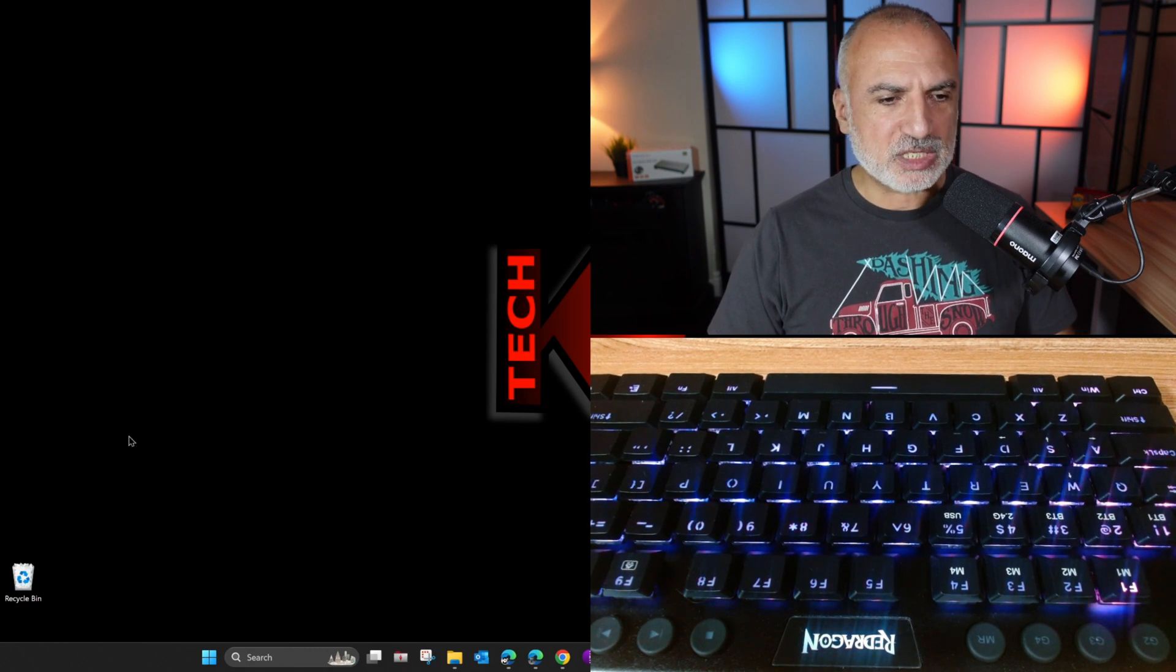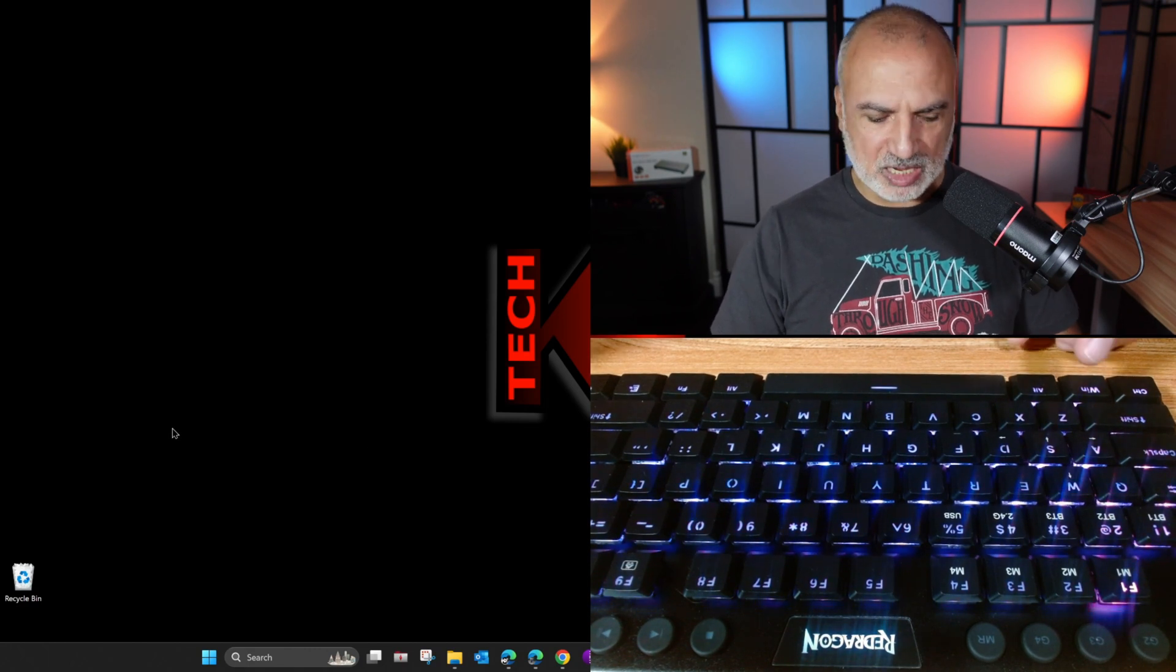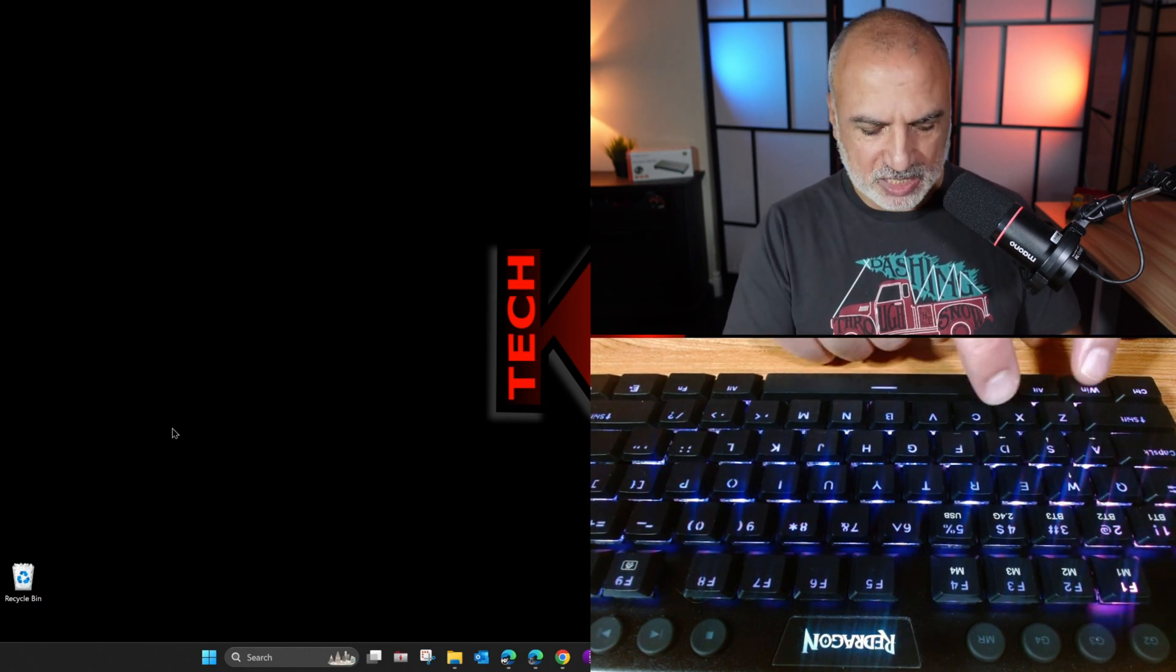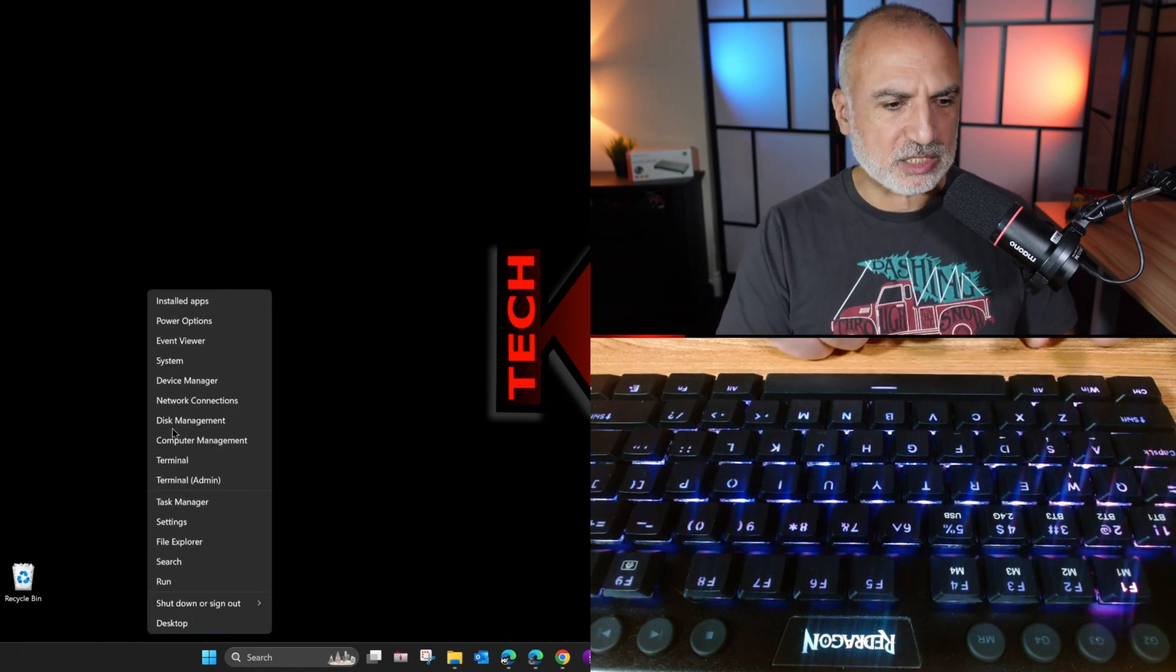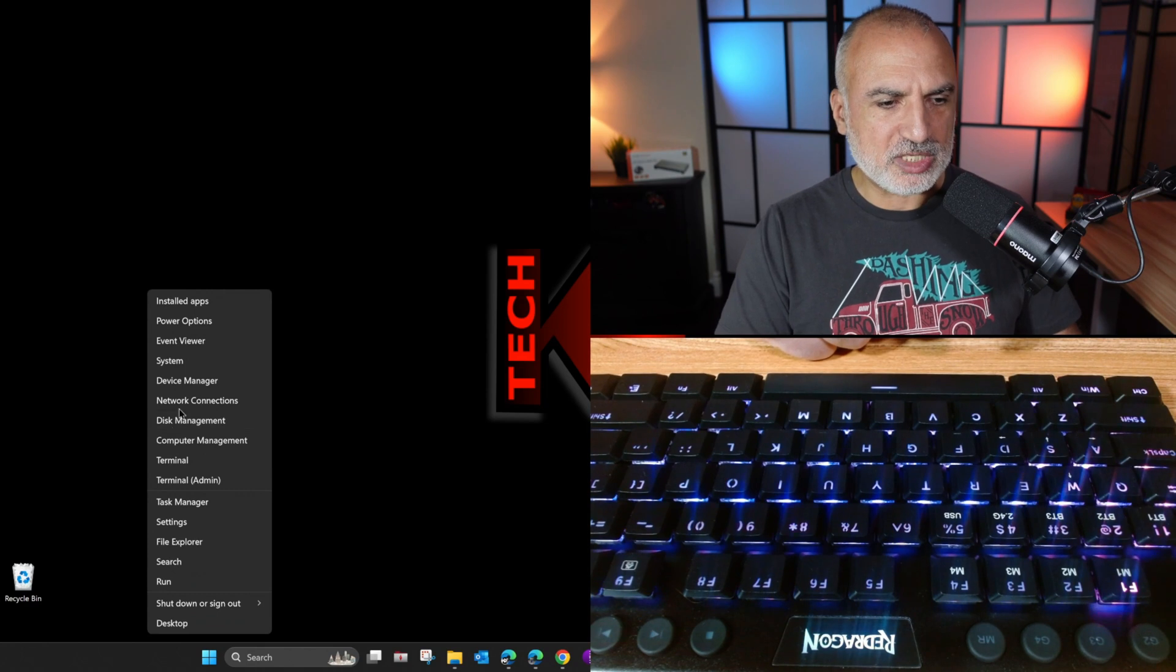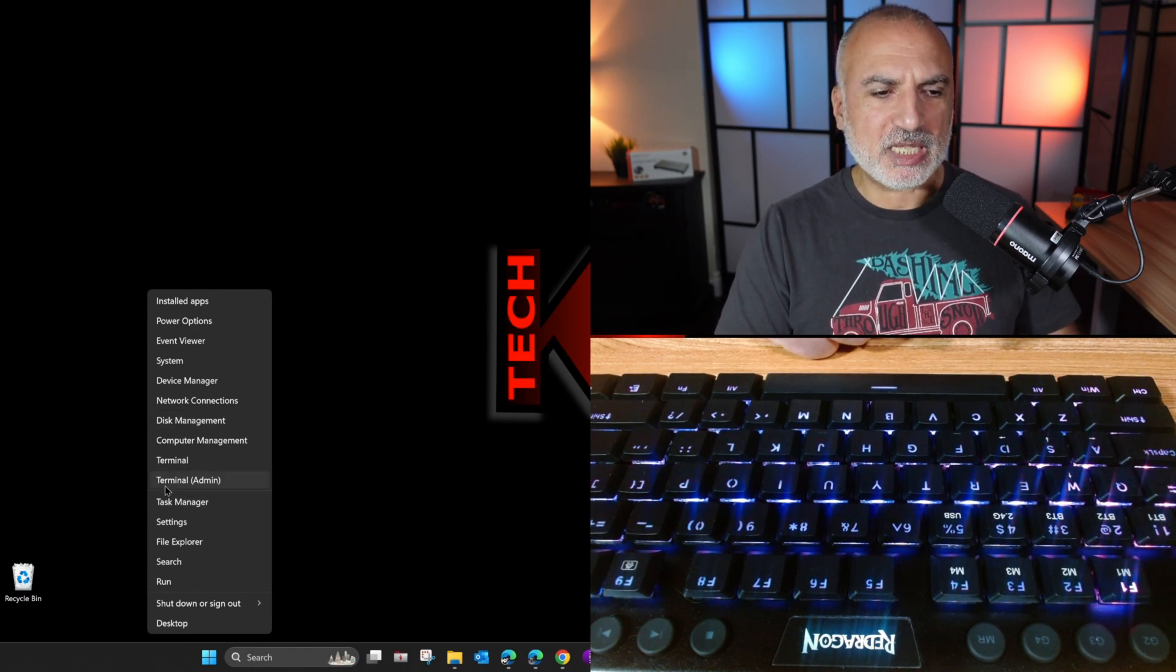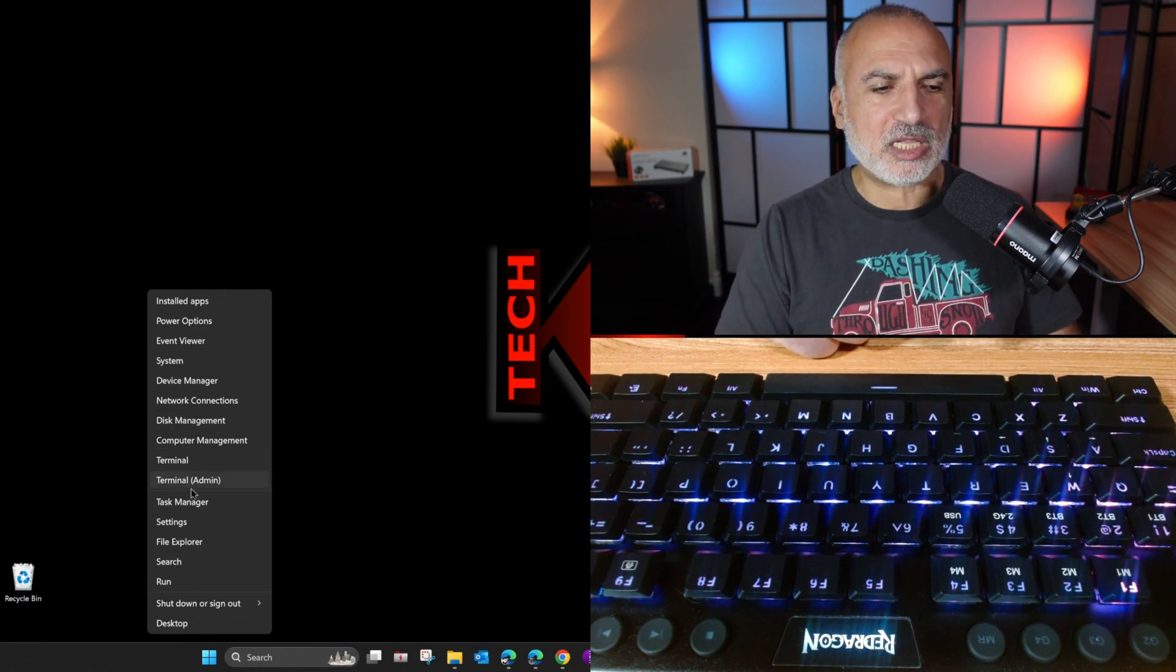So for instance, on my Windows 11 PC, if I press Windows X, you see here this menu, it doesn't have any underlined letter.